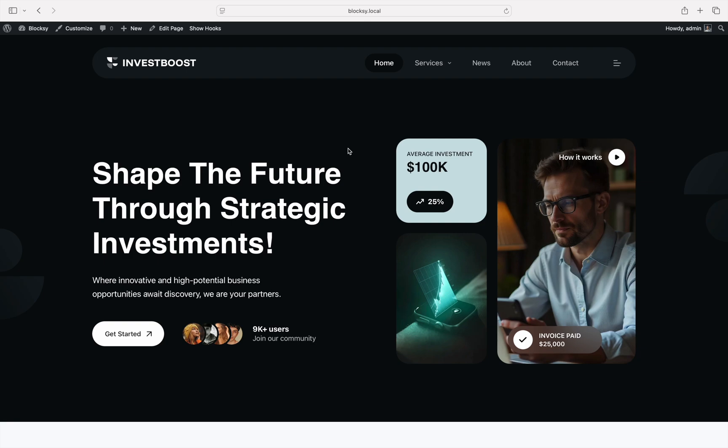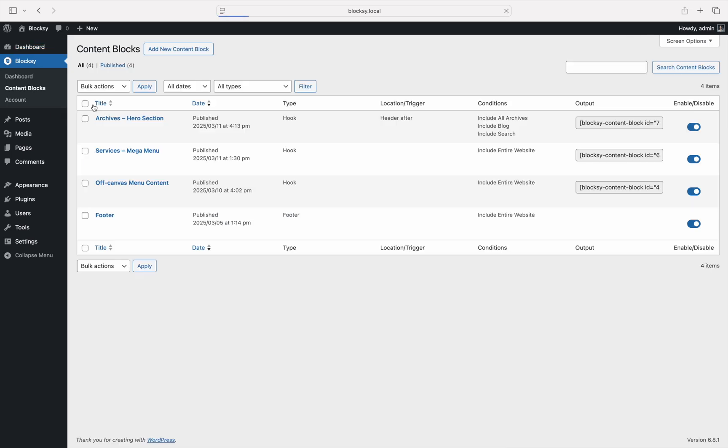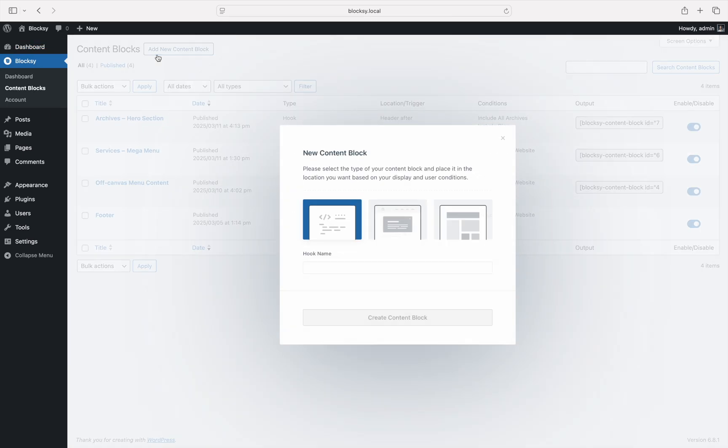To start, navigate to the WordPress dashboard. Since we're going to be building a custom hero section for our posts, we'll use the content blocks system to do this. Click content blocks on the left sidebar and then create a new one.